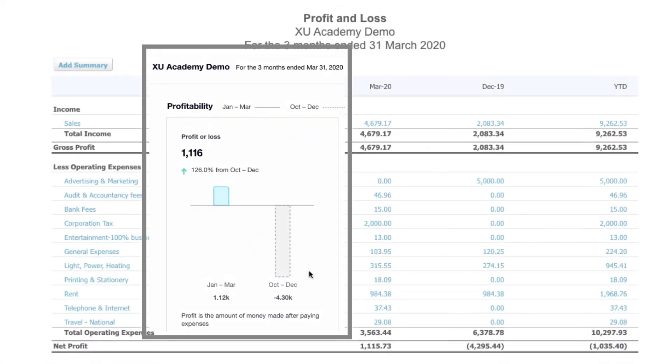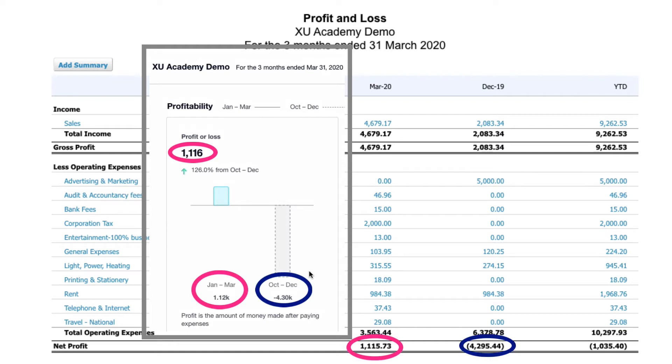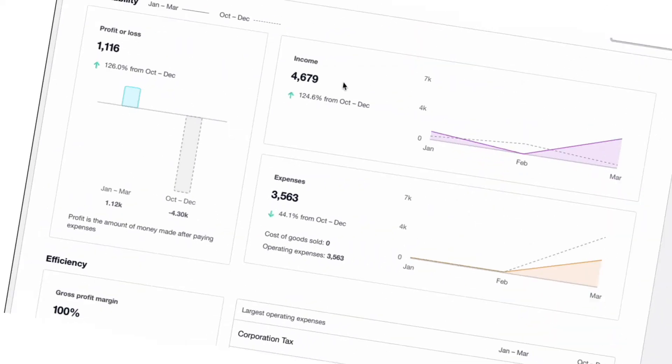If we head into a profit and loss account, we can see where this figure comes from. The bottom, net profit 1116. And there's the loss of 4000 the quarter before.